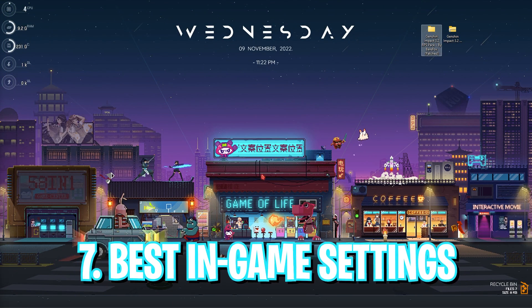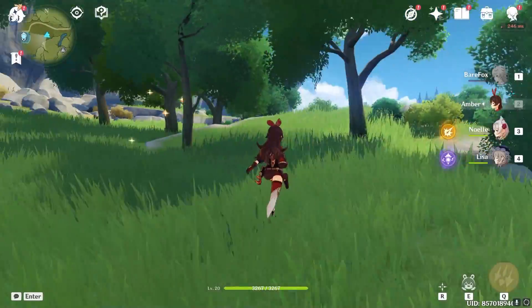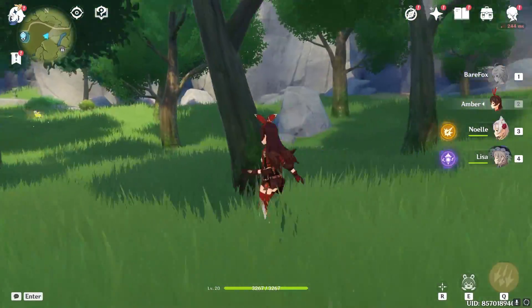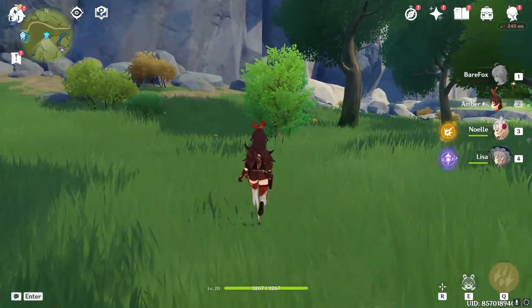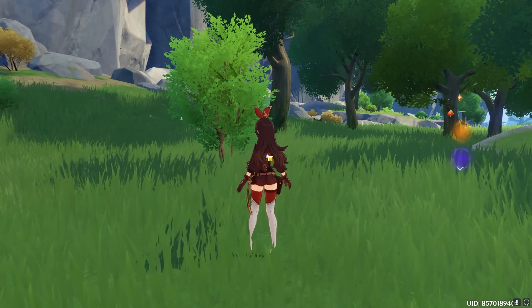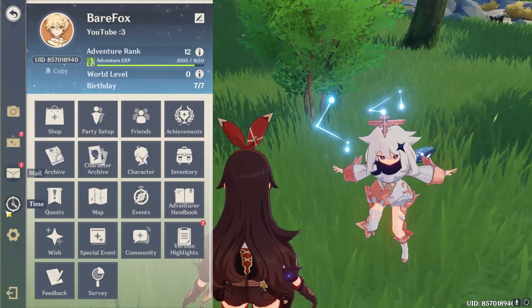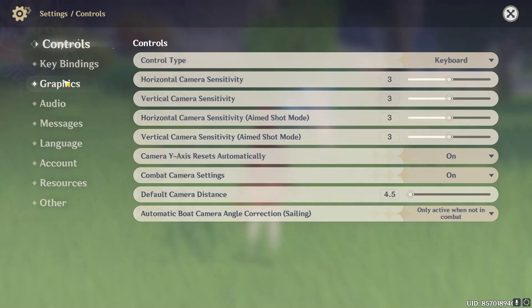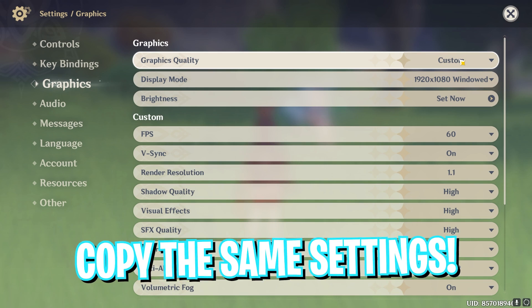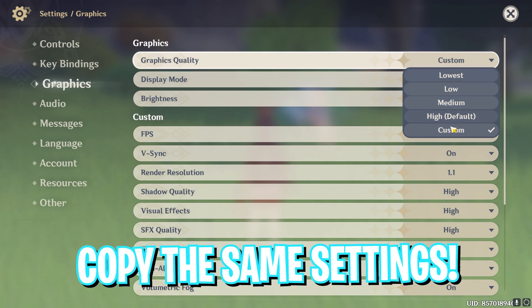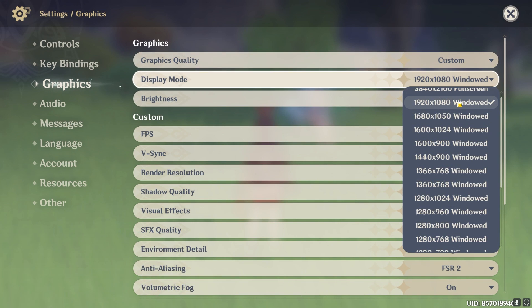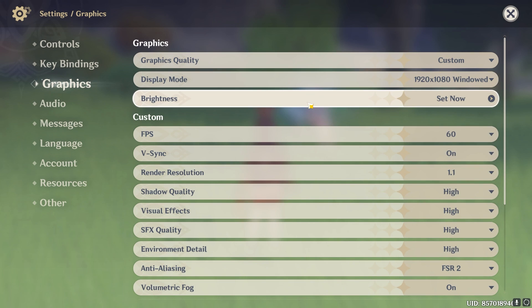Best in game settings. Alright once you're in the game have a look around and see if your FPS are clean. If not simply go into the settings then go into graphics. And over here the graphics quality, set it to custom. Display mode go with 1920x1080 windowed or your native resolution of monitor. You can even reduce this resolution down to get extra FPS.